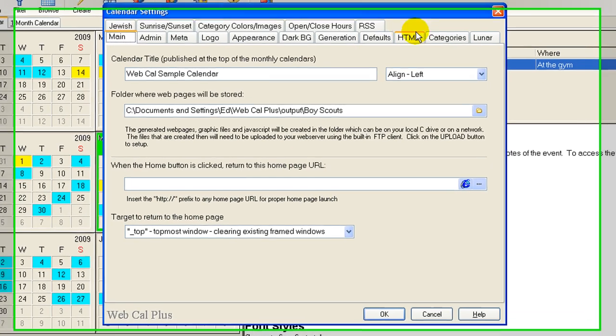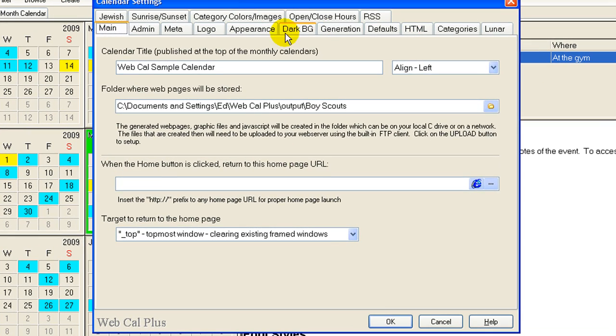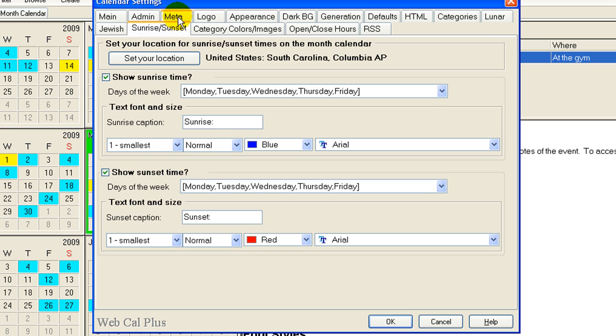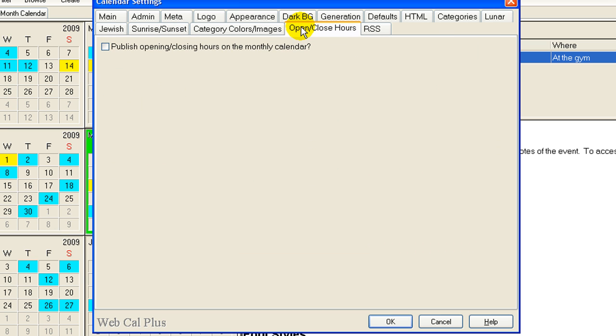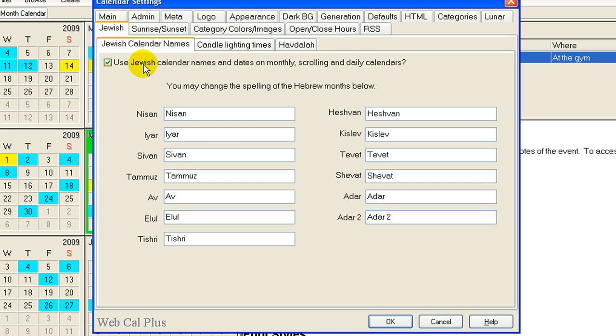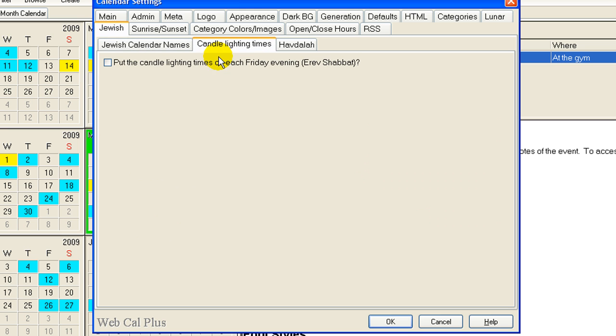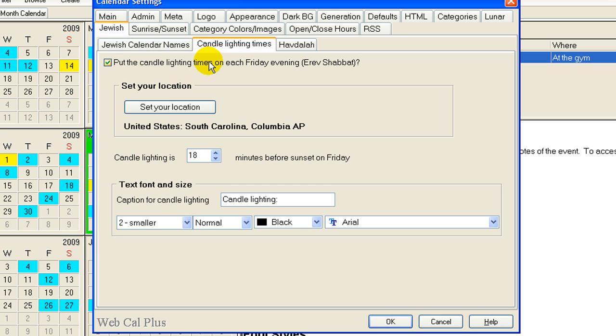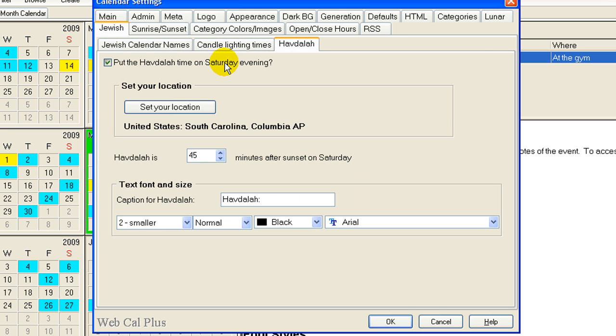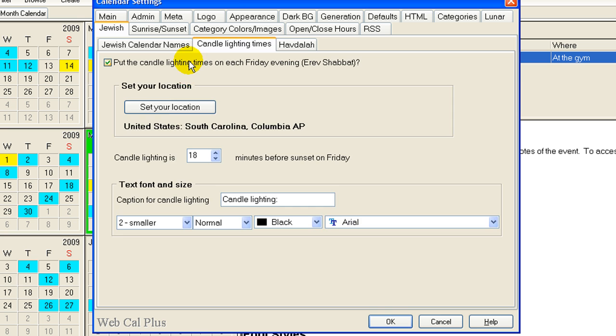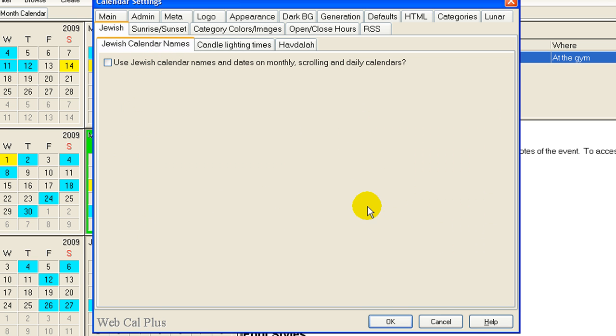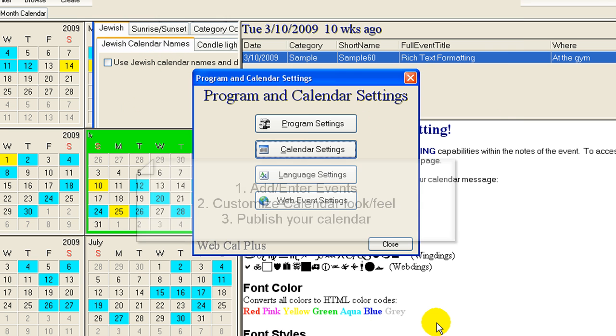We have the ability to put in the lunar calendar. We have that here. We have sunrise and sunset times. Open and closing hours, we can publish that. We can use the Jewish calendar. We can put in candle lighting times, Havdalah times, and Saturday. All these things are very simple.